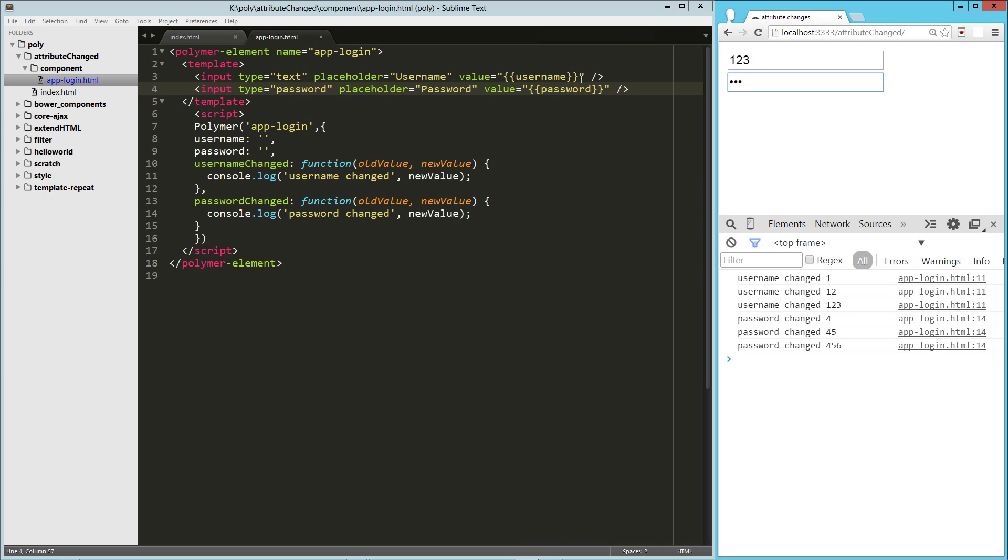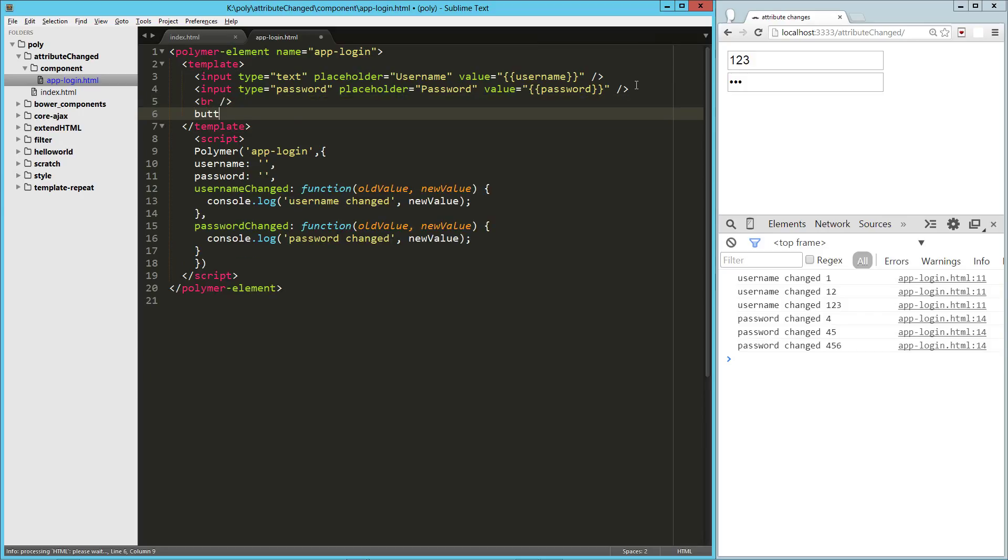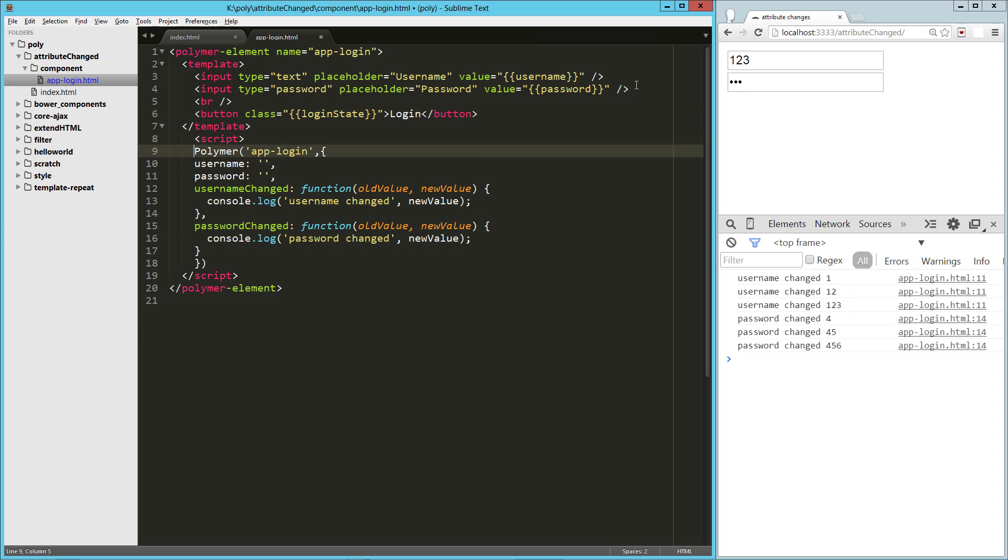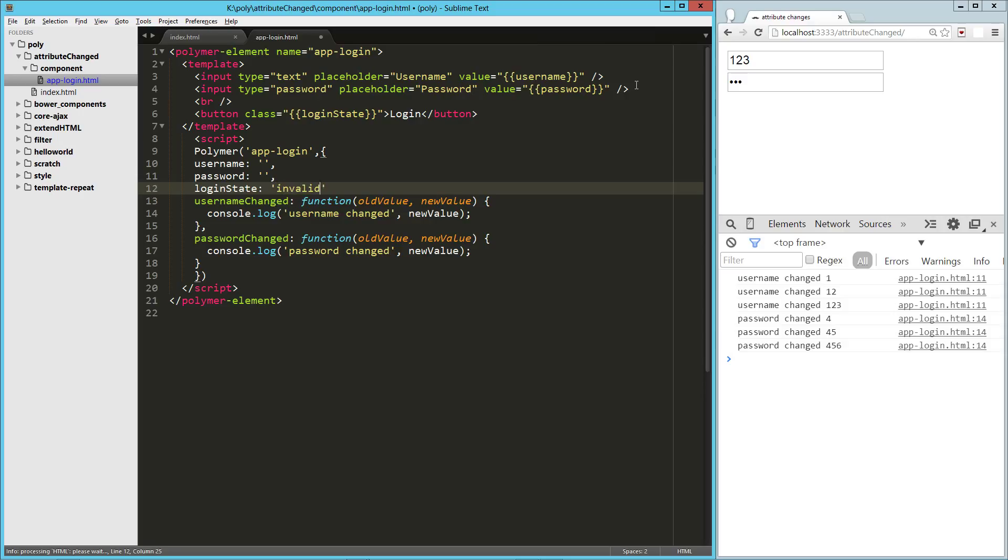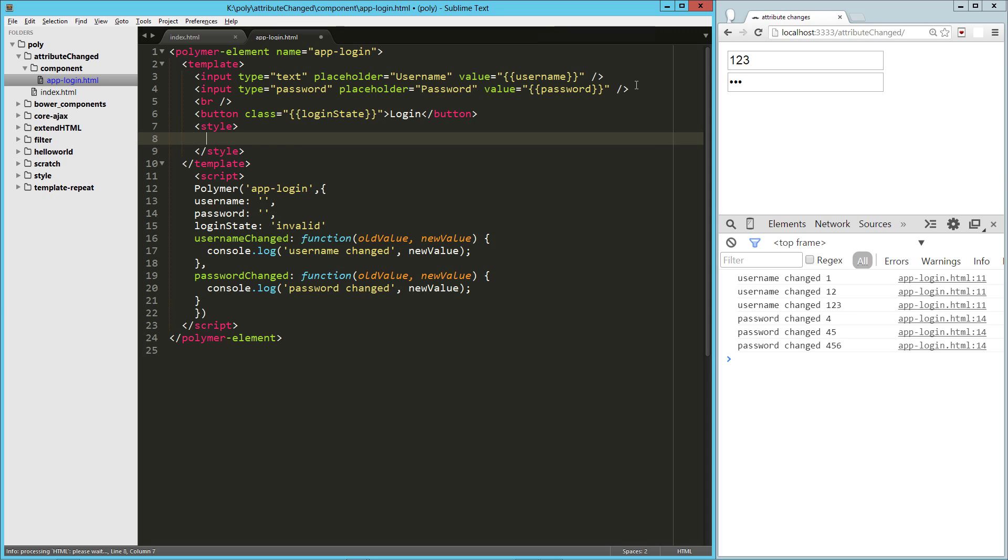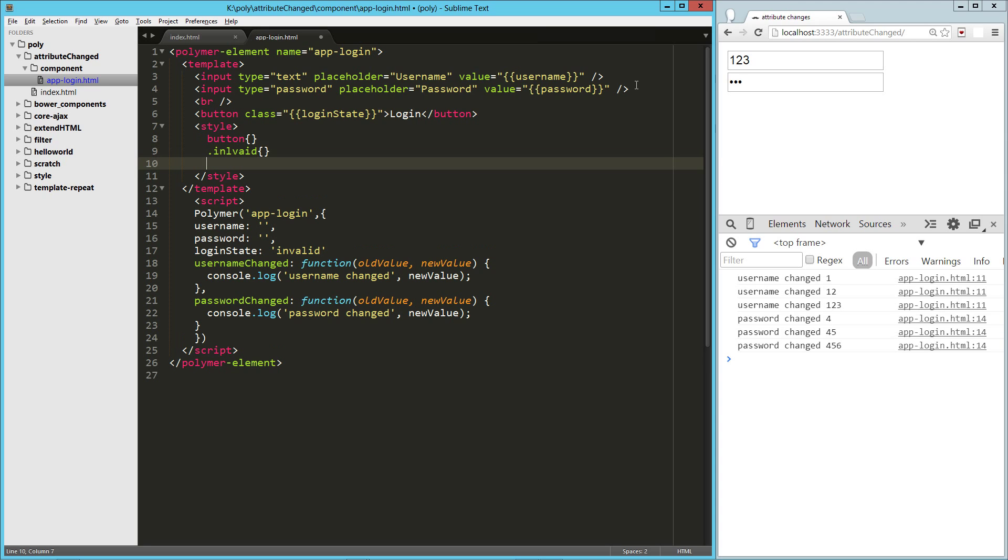So now another way we can do this, let's say that we want to validate this form somehow. So let's add in a little button here. And we'll say login, and let's give this a class of, we'll have something called loginState. So here, let's say loginState starts off as invalid.